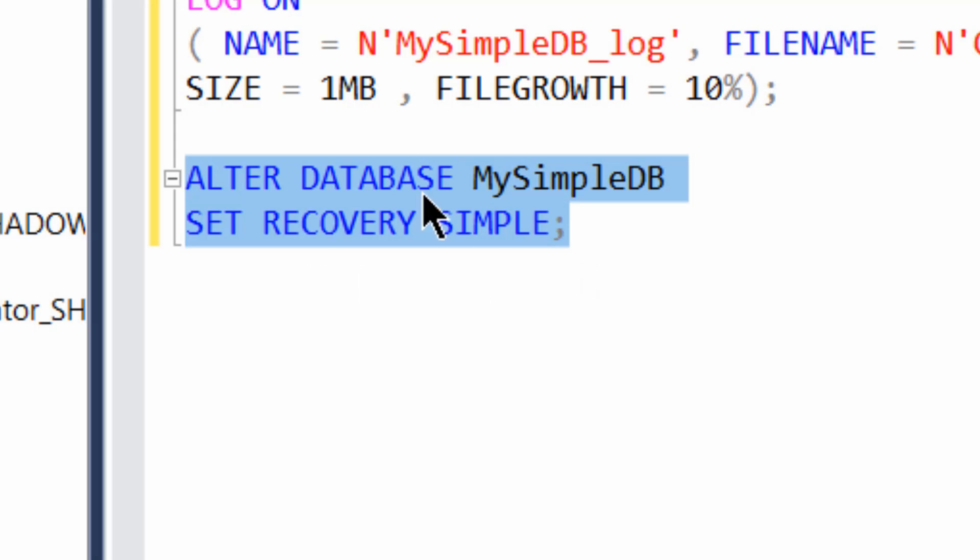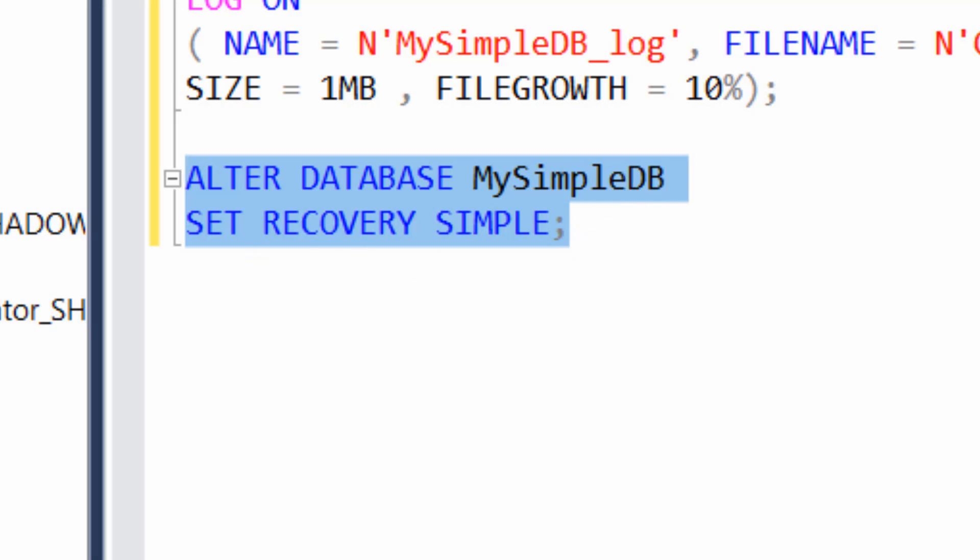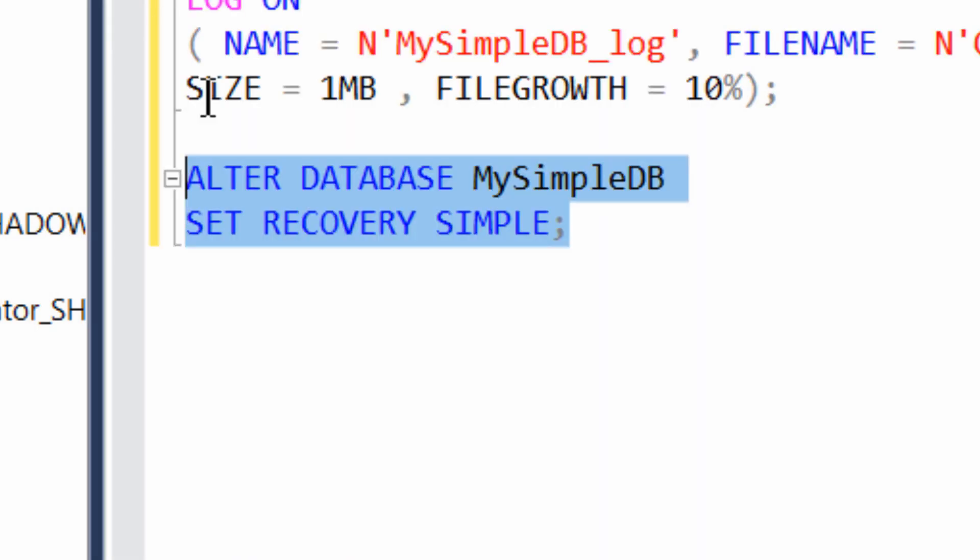But in this case, we've got a really simple database and we want to set the recovery to simple. So what we can do is, even after we've created a database, we can just manipulate it directly. And so we're going to say alter database, provide the database name, and then set the recovery model to something that we want, in this case, simple. And it's that easy.